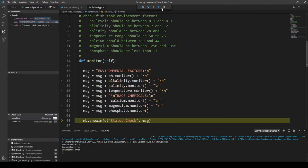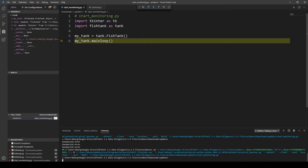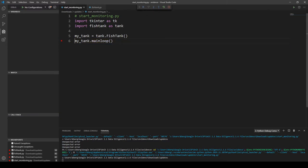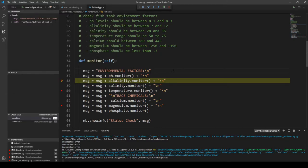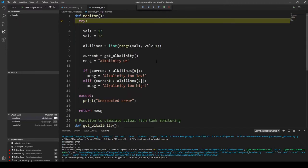Now click the green Restart button, which takes us back to our start_monitoring file with the main loop breakpoint. Click the Continue button to go to the first breakpoint we set in the other file. That pops up the Fish Tank Monitor behind Visual Studio Code again, so click it in your taskbar, click Perform Manual Check, and go back to your code. You'll notice it automatically took us to our first breakpoint at alkalinity — this time we're going to click Step Into to actually go into the alkalinity code.